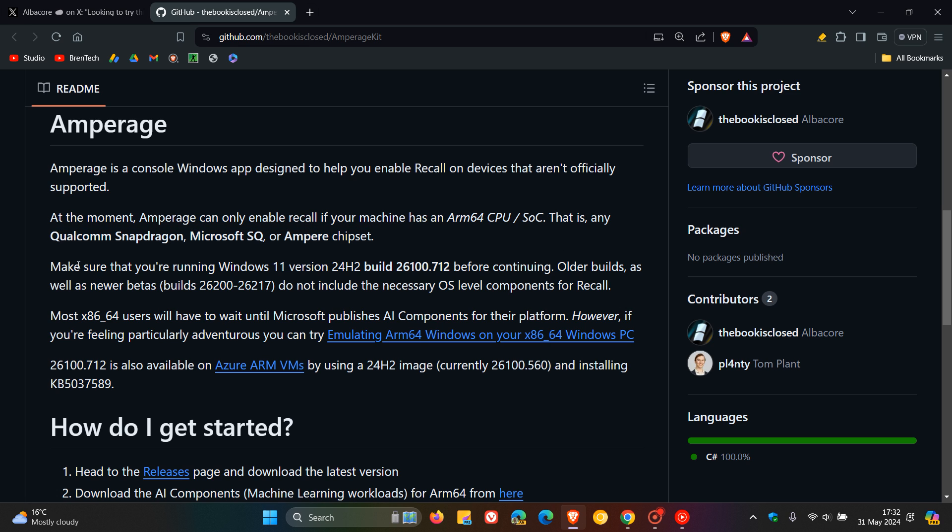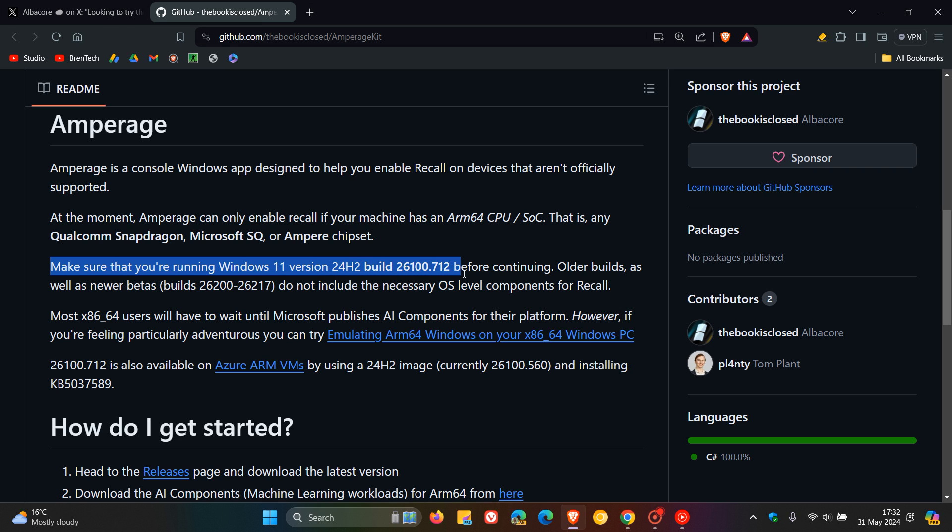Here's some other important information. Make sure that you're running Windows 11 version 24H2 build 26100.712 before continuing. Older builds, as well as newer betas, that's builds 26200 to 26217, do not include the necessary OS-level components for Recall. So that's important.